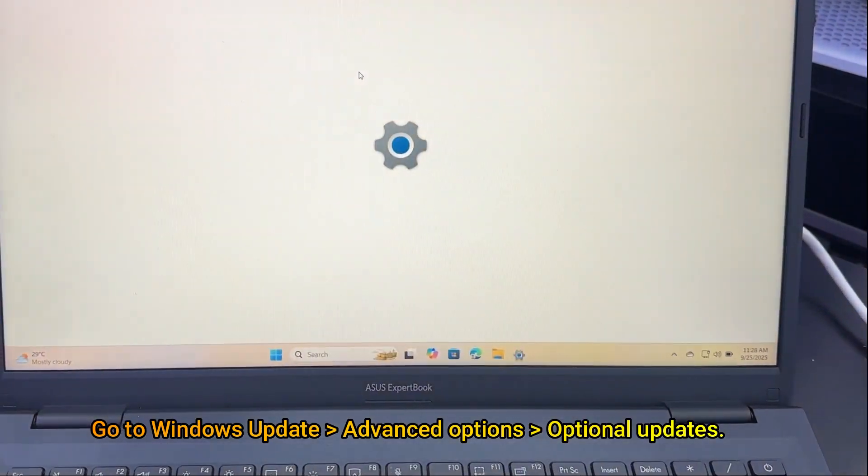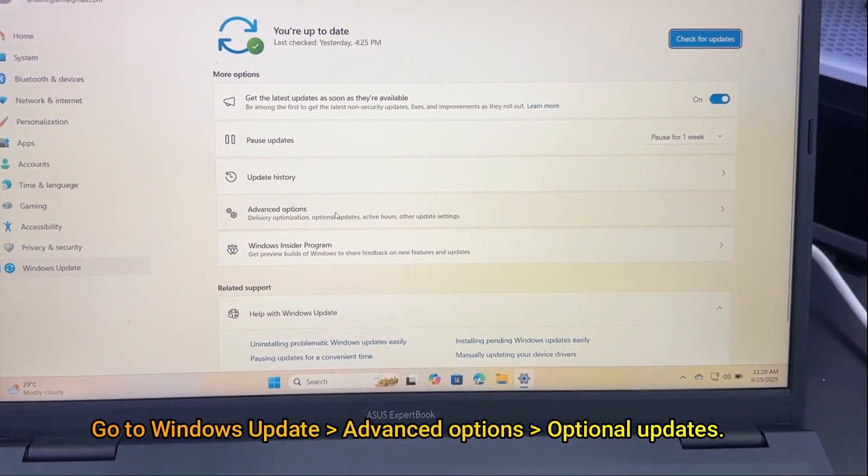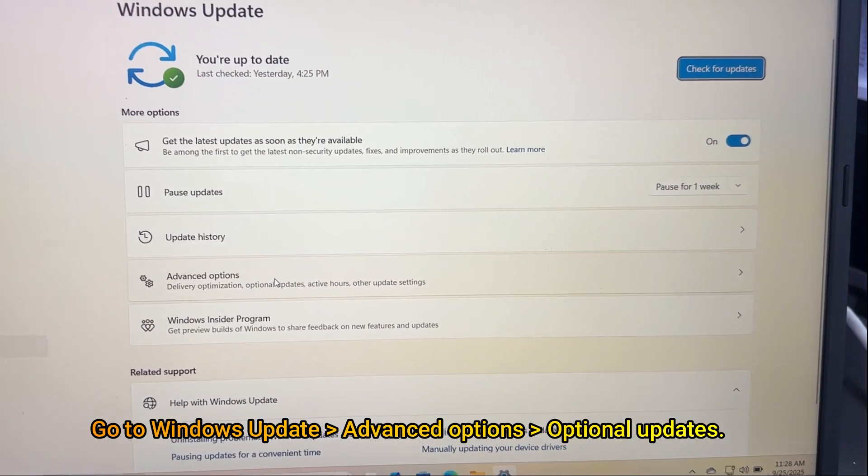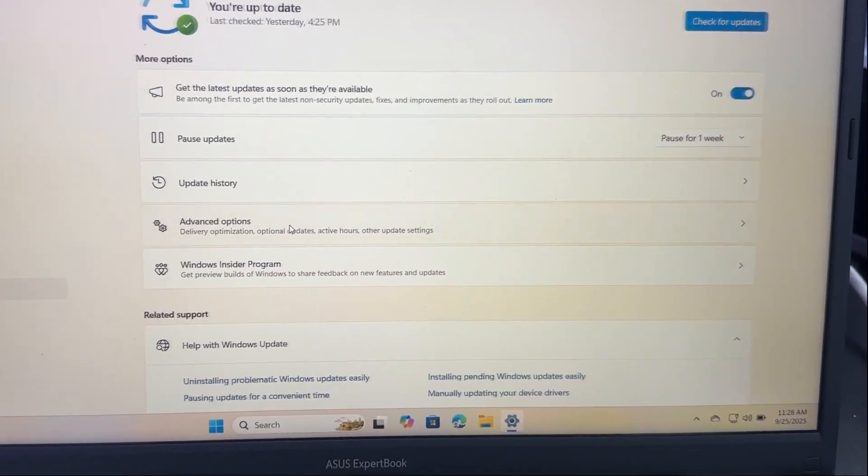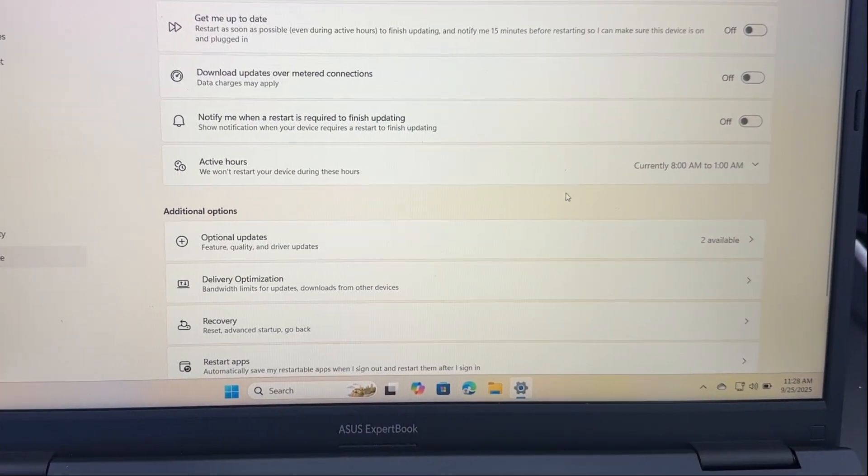Go to Windows Update. On the left menu or top tab in Windows 11, select Windows Update.